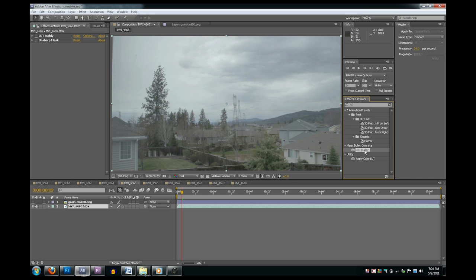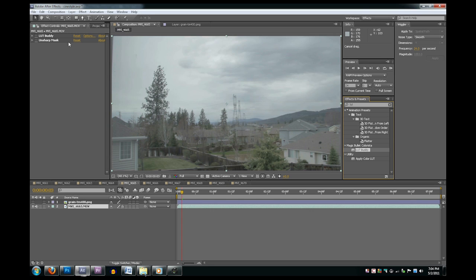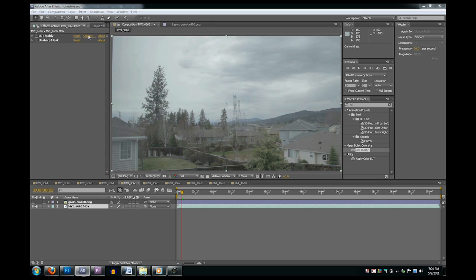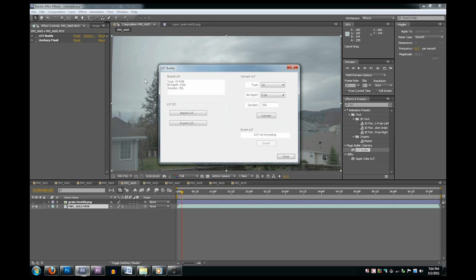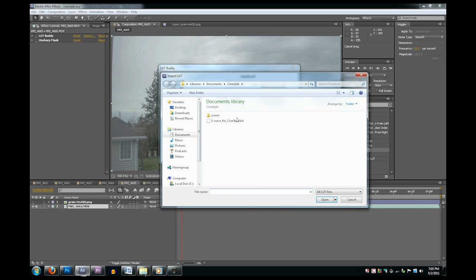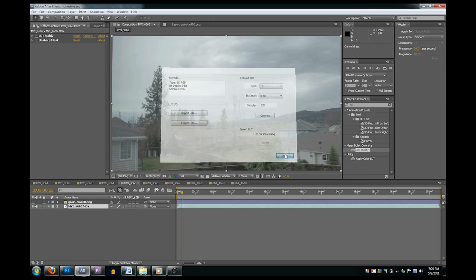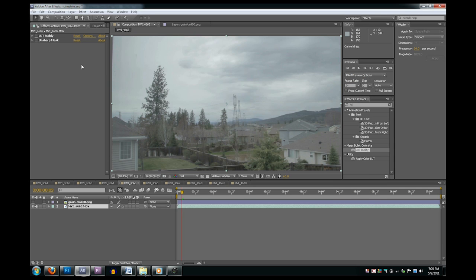Then you'll get this plugin here. You can drop it onto your footage. Before it'll do anything you need to go to Options, then Import LUT, and find that second file you downloaded at the beginning. Open that, click Done, and your footage will be ready to go.